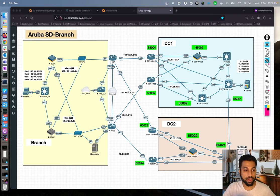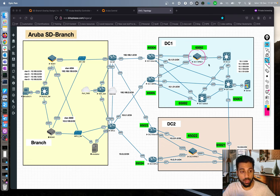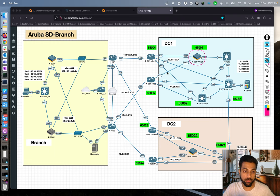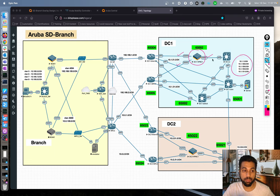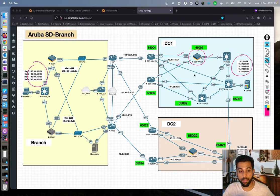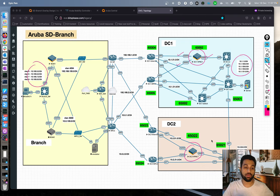On the VPNC side, we got the VPNC up using a static activate approach rather than ZTP, meaning we manually bootstrapped the configuration to make the VPNC talk to Aruba Central. We configured the uplinks, put them in the right VLANs, trunked the LAN interface, and defined SVIs for the data center subnets. The goal is to enable communication between branch subnets and VPNC subnets.